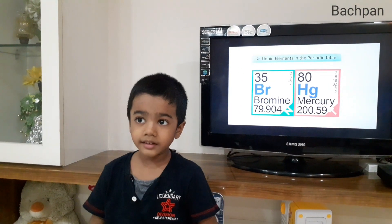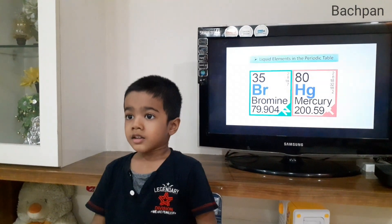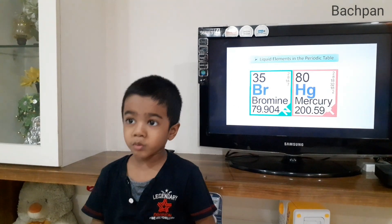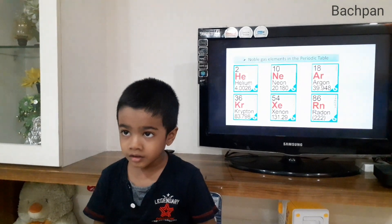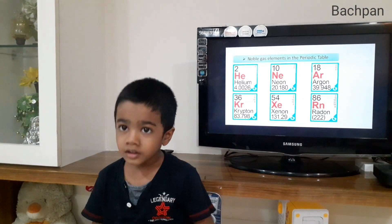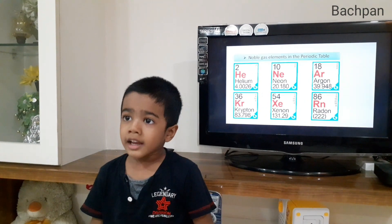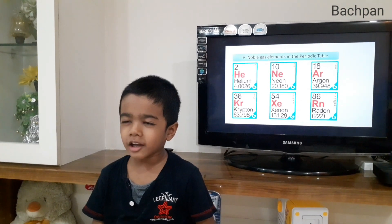Arnav? Yes? What are the liquid elements in the periodic table? Bromine, mercury. Okay. What are the noble gases in the periodic table? Okay.